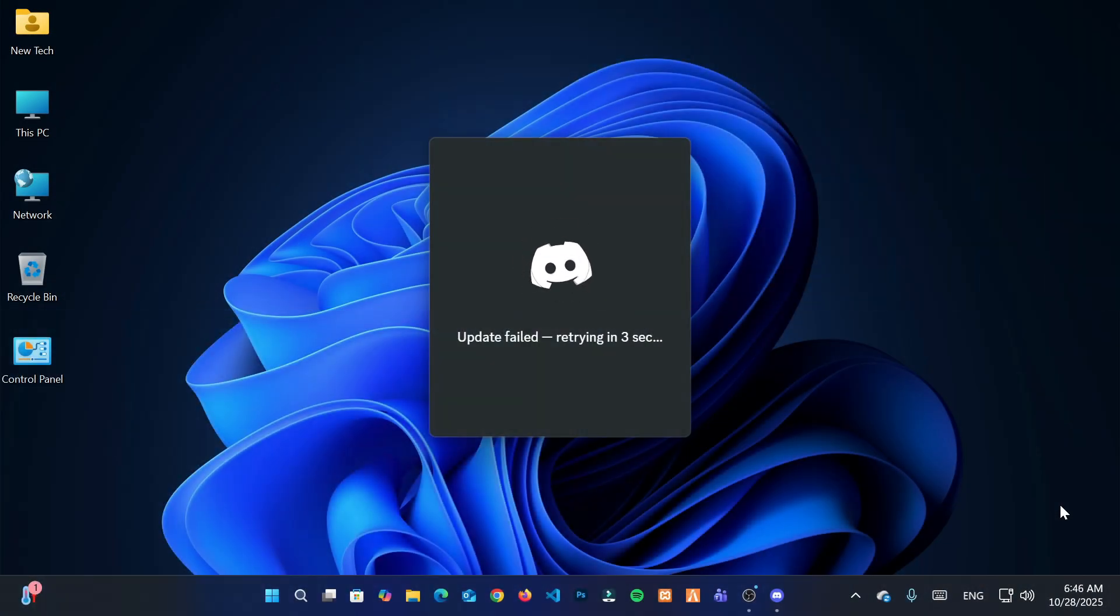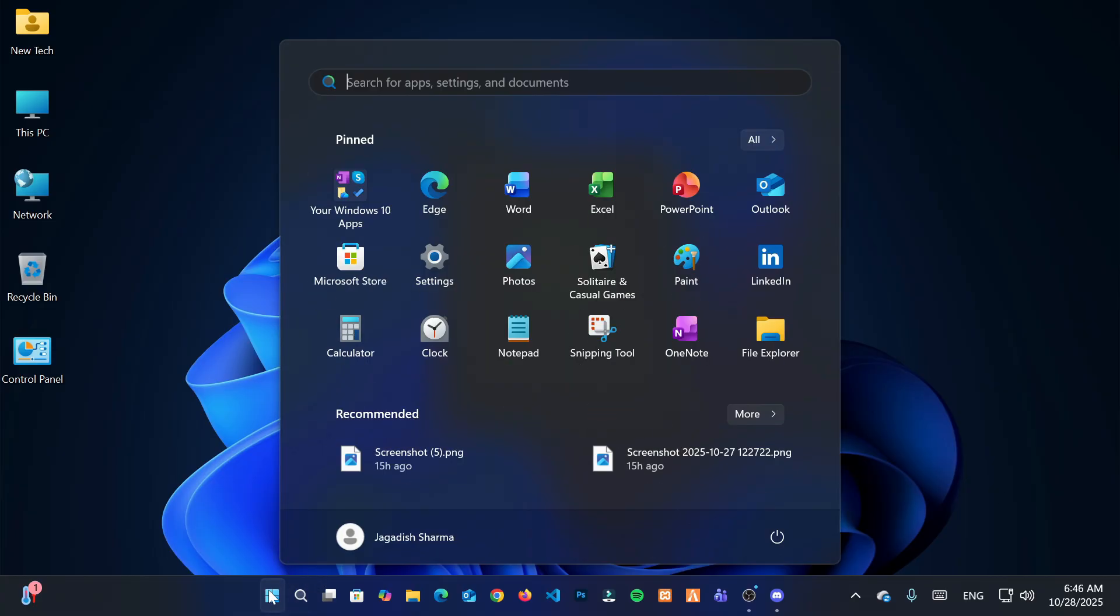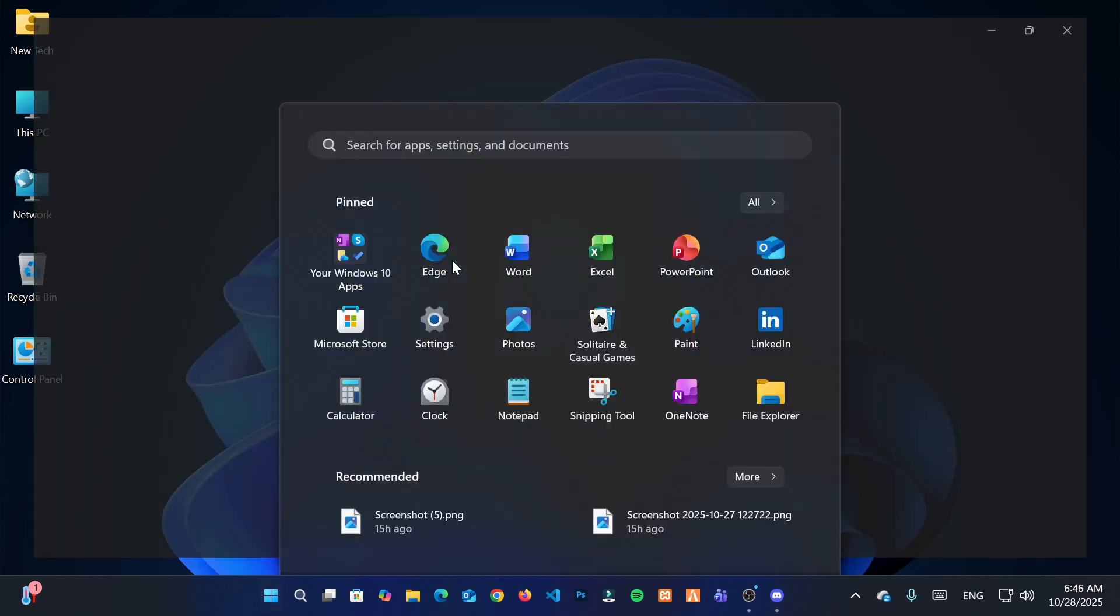First of all, go to desktop. Then move your cursor to the bottom left corner of the screen and click on the Windows logo. From the Start menu, click on Settings.